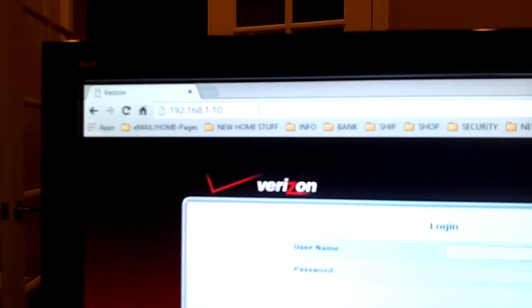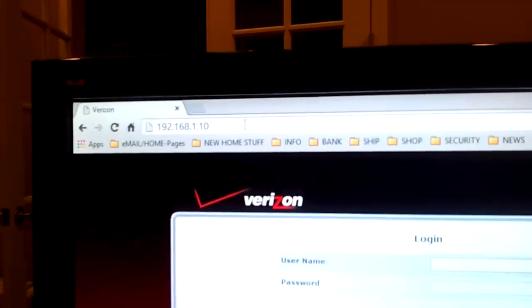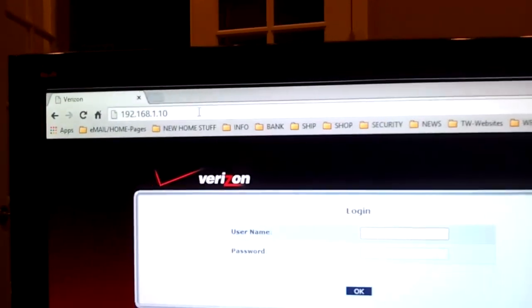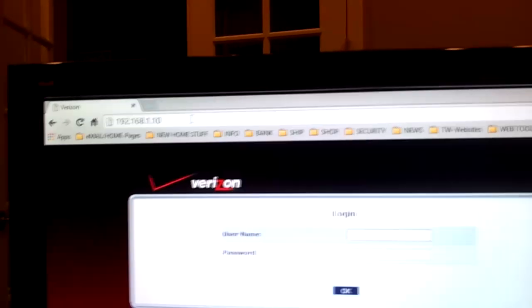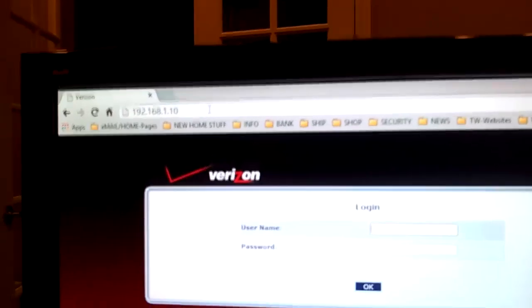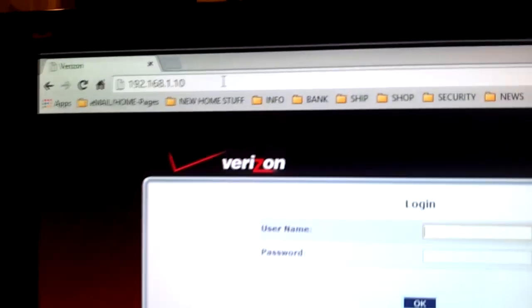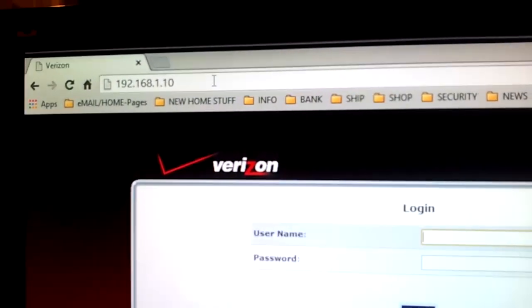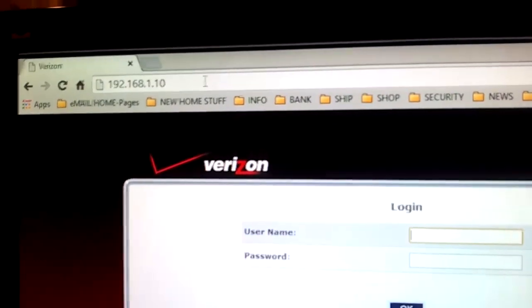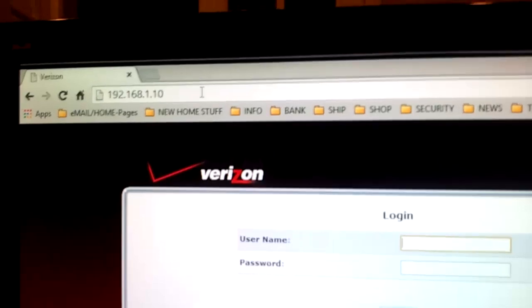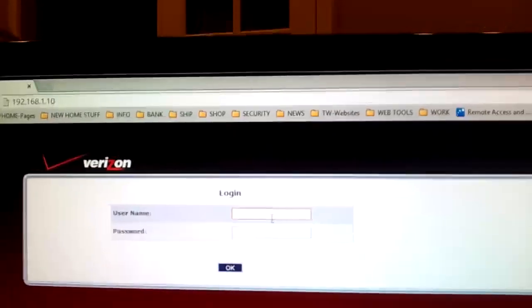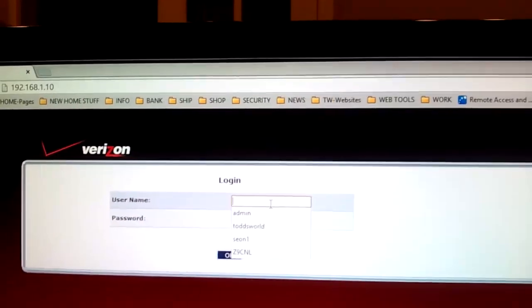I'm back to my computer. And I noticed after I have everything hooked up with the secondary Action Tech wireless router. The address I assigned it was 192.168.1.10. And I'm able to log into it here now.